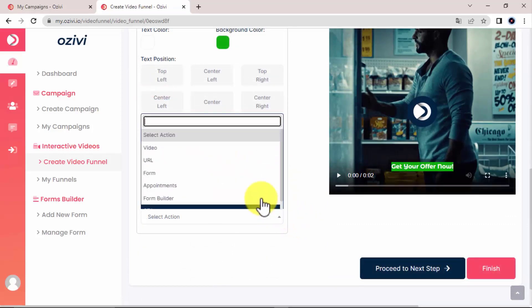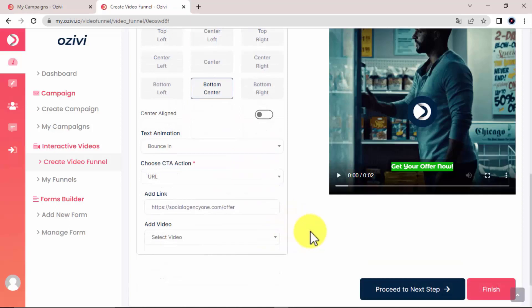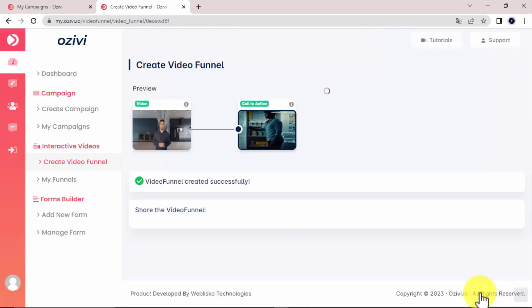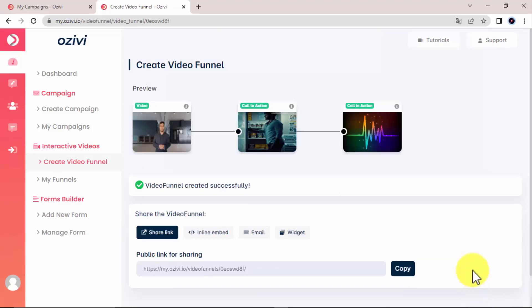You can also decide to add a third video if you want or finish up the funnel by clicking on finish. And there you have your video funnel created. How cool is that?